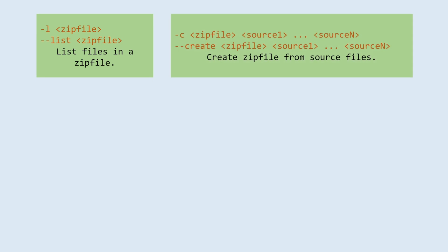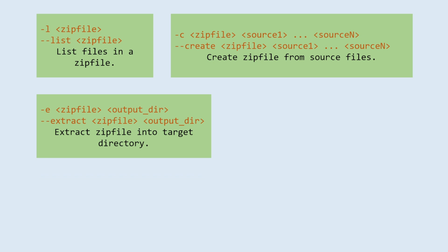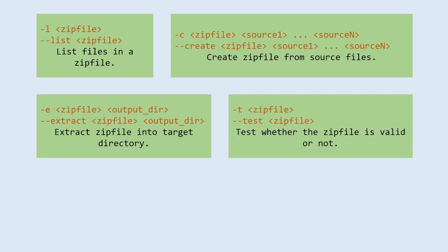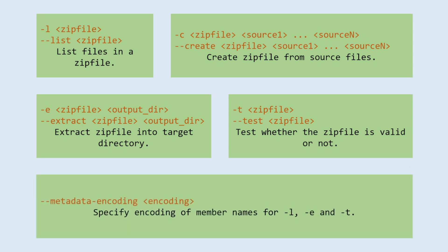-e, or extract, extract zip file into target directory. -t, or test, test whether the zip file is valid or not. metadata-encoding: specify encoding of member names for -l, -e and -t.